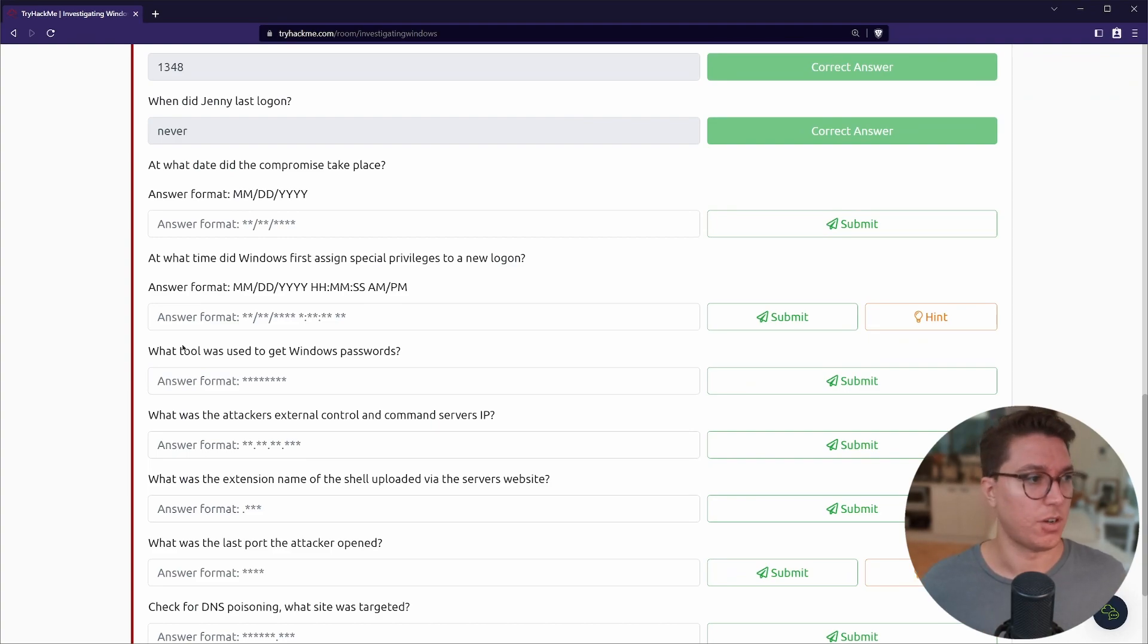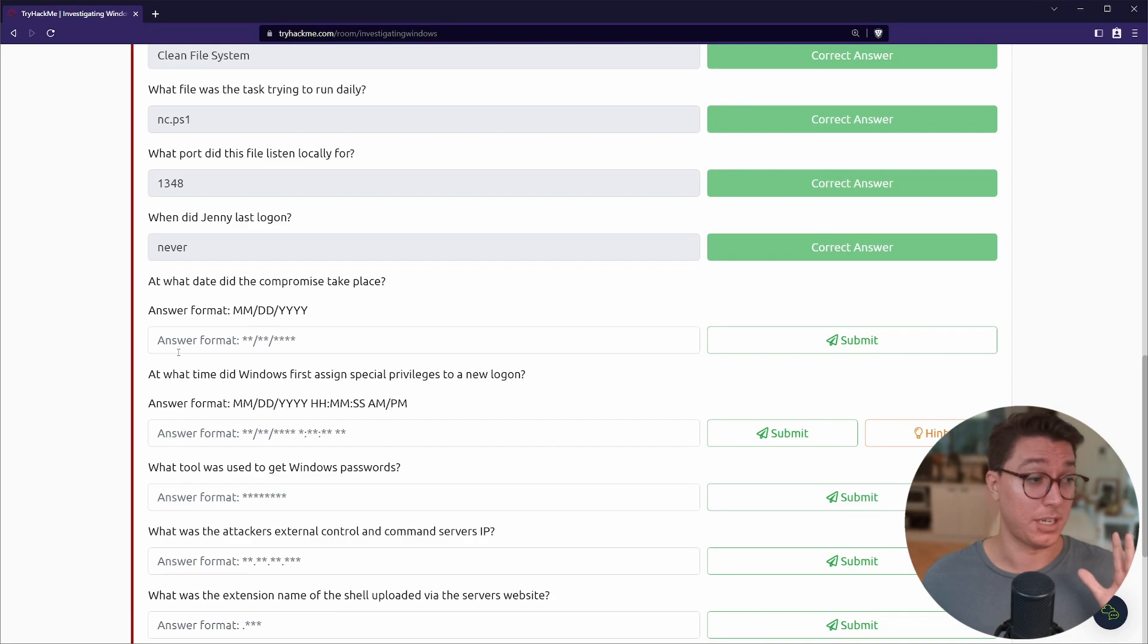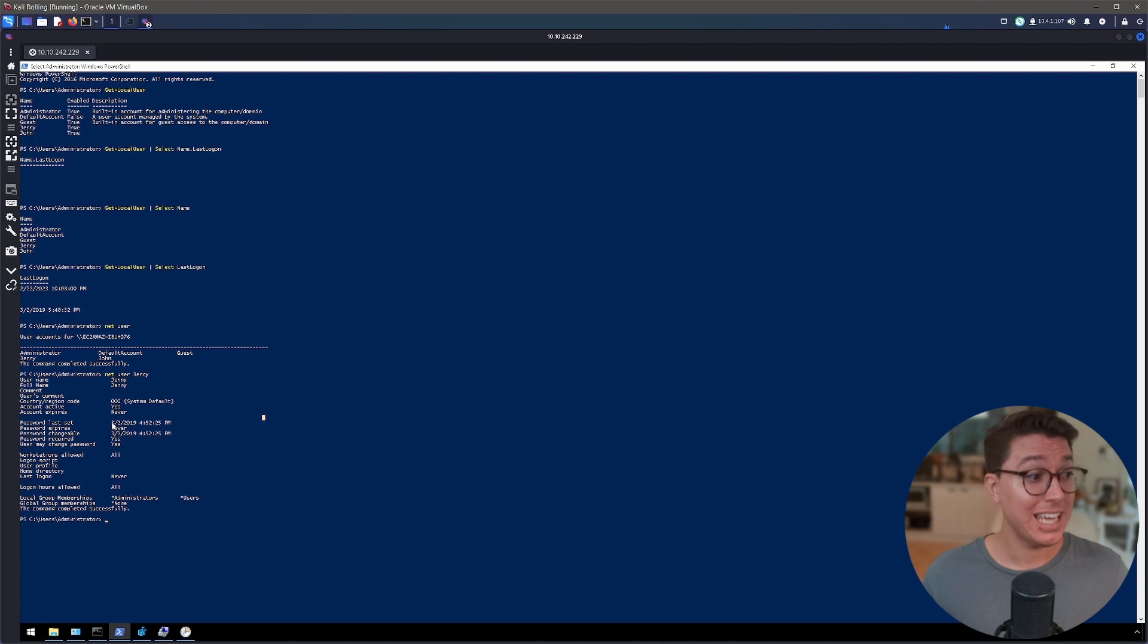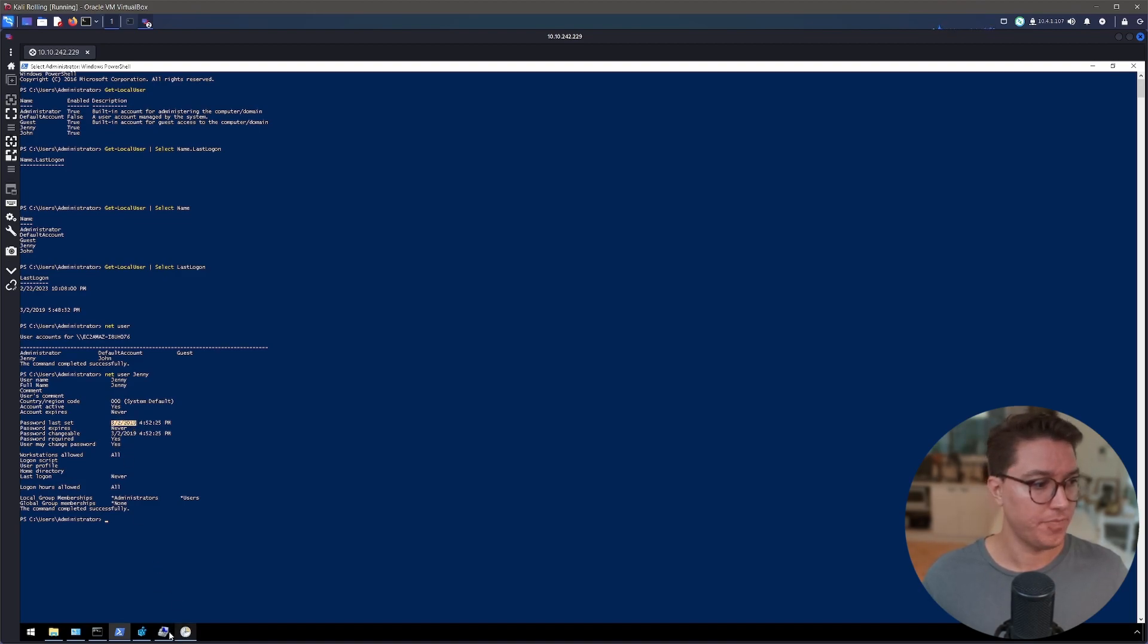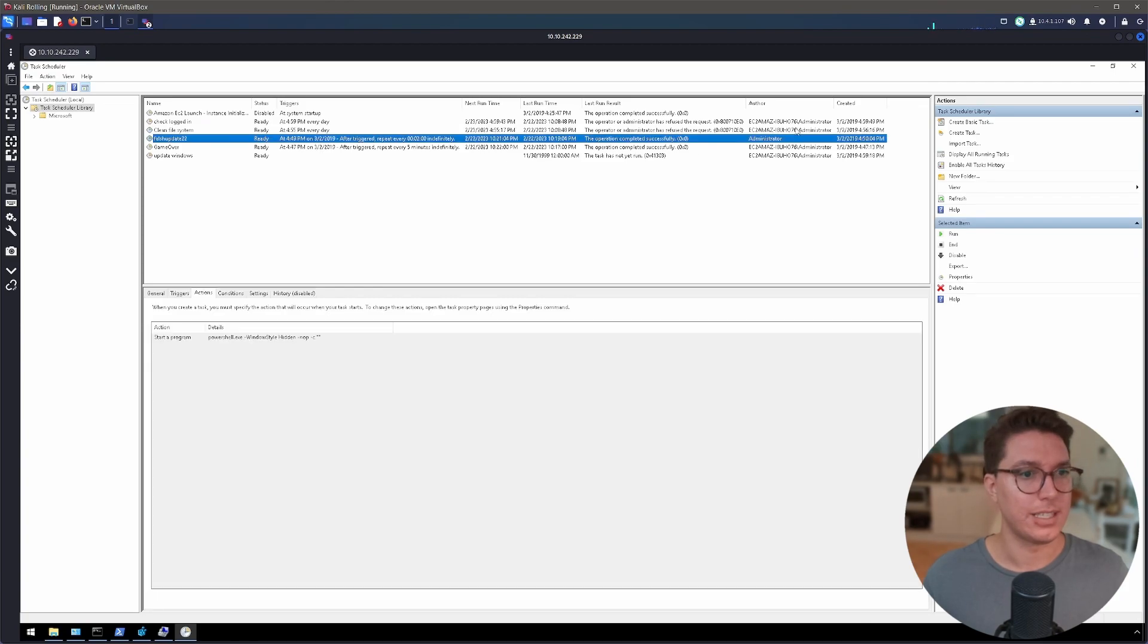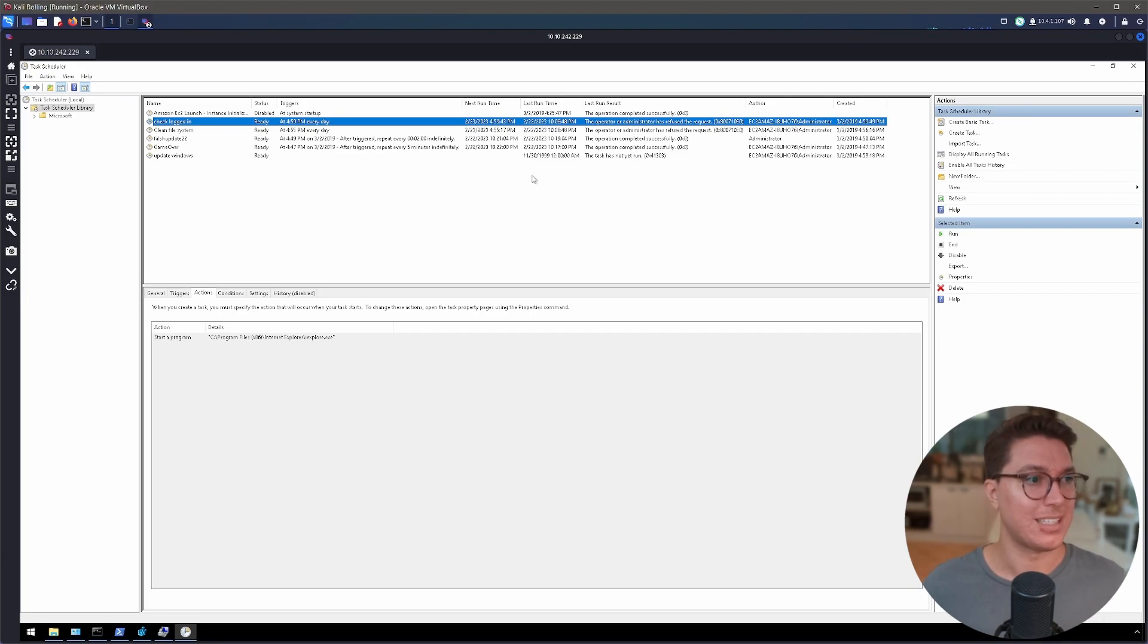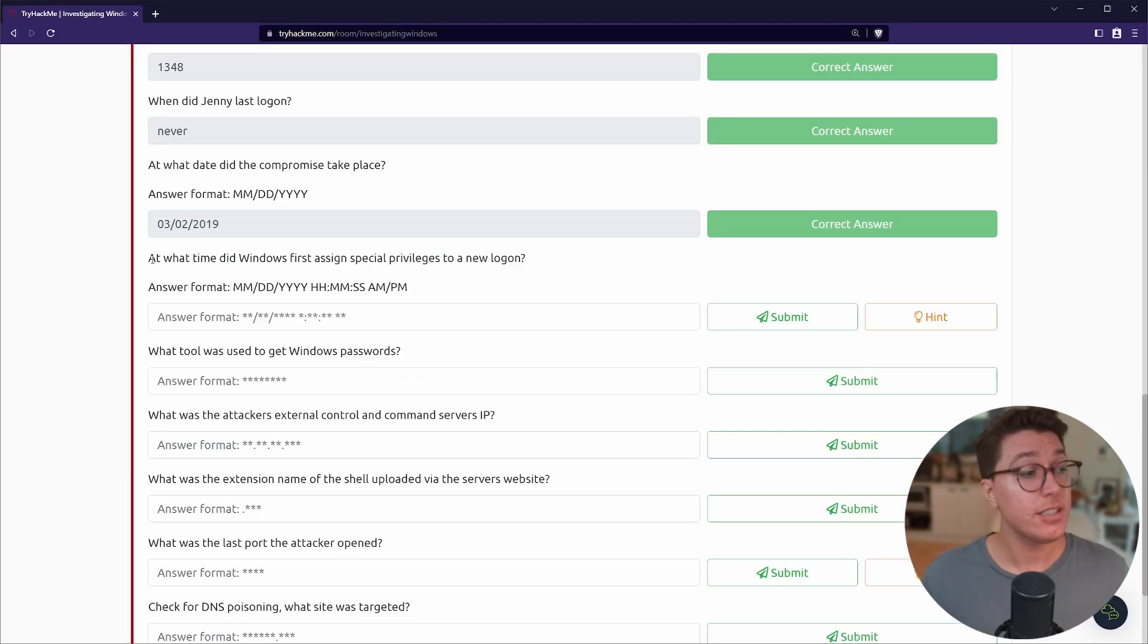What date did the compromise take place? The date that keeps coming up again and again - we can see here when Jenny was last logged in. If we go back to our task scheduler, this date is popping up everywhere. All of these schedules were all done on that same day, so I'm going to say March the 2nd, 2019.